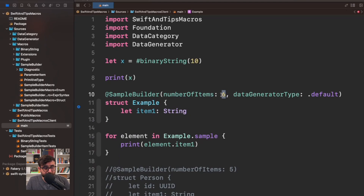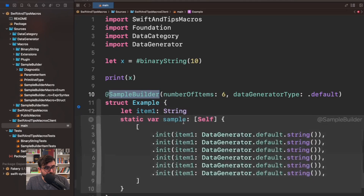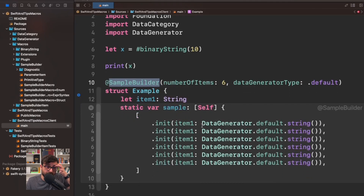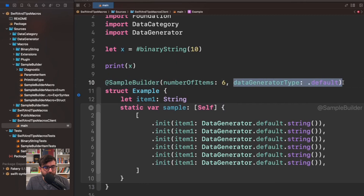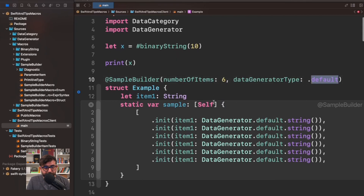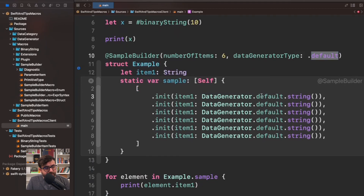You just need to provide a number of items you want to generate and it will generate that number for you. This is a more advanced implementation than what I showed before. In this implementation we now have another argument in sample builder called data generator, and right now it is using the default mode. What that means is that it is providing, for a property of type string, data from the data generator.